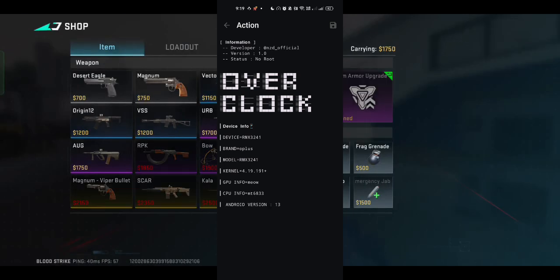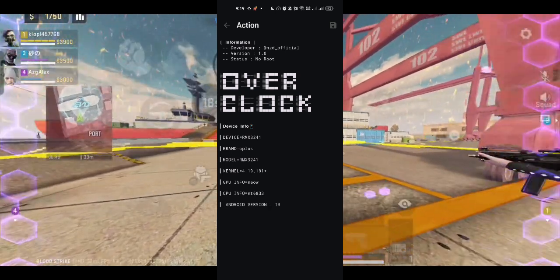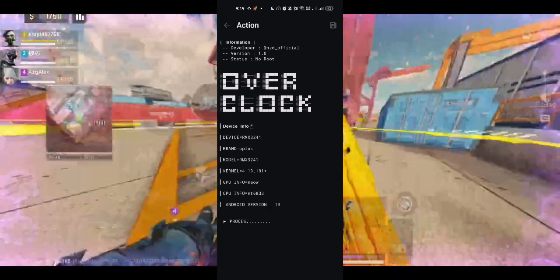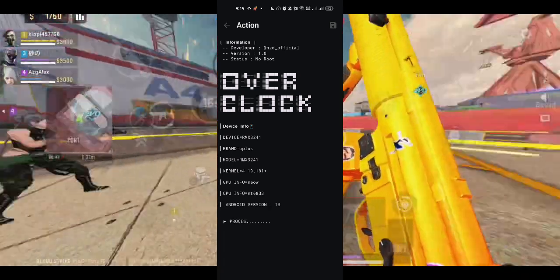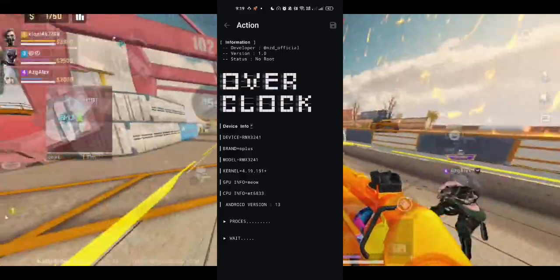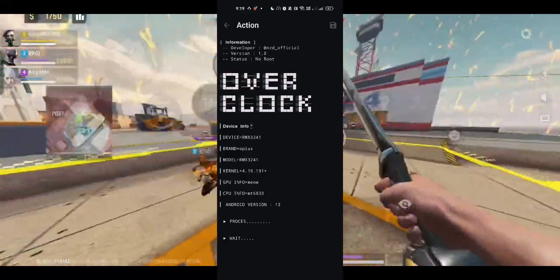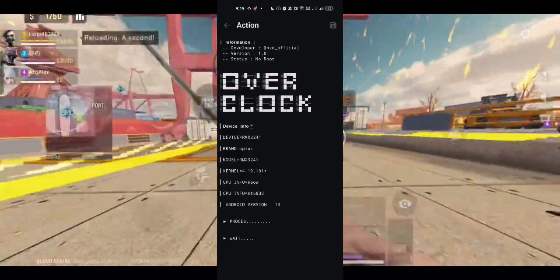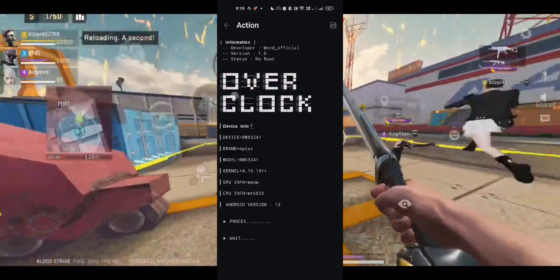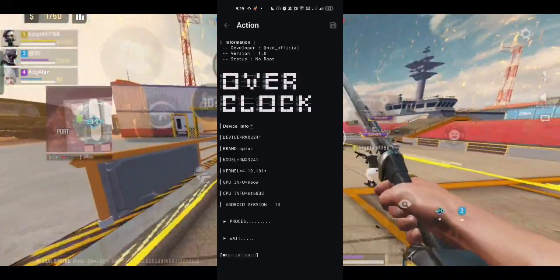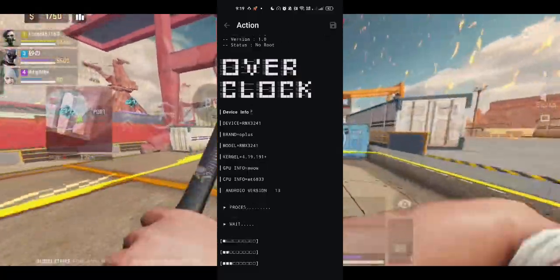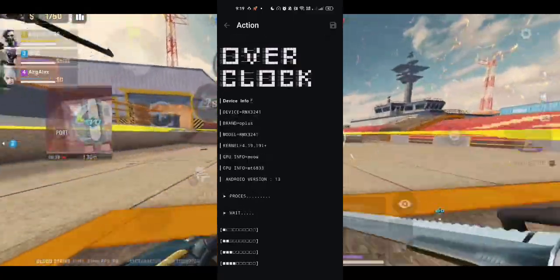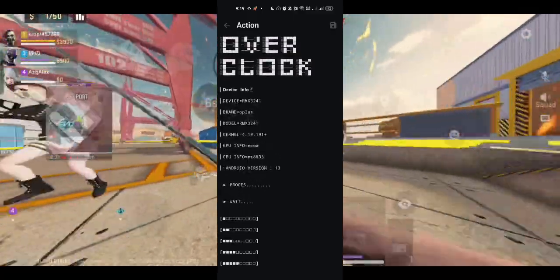When I tested this with a few games like Bloodstrike, Mobile Legends, and Call of Duty Mobile, the frame drops were almost gone. The graphics just looked cleaner and more stable. It's a big difference once you try it.